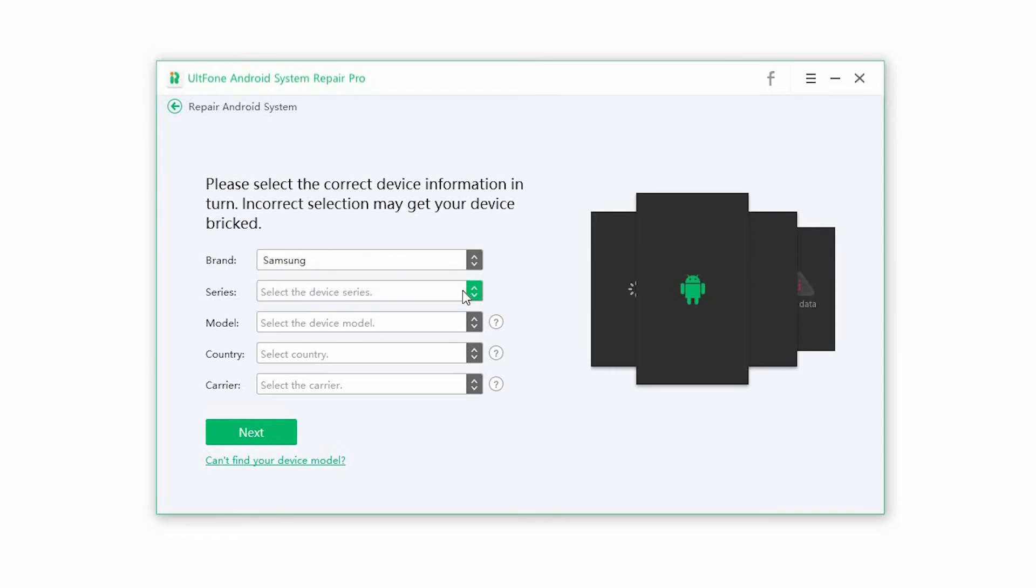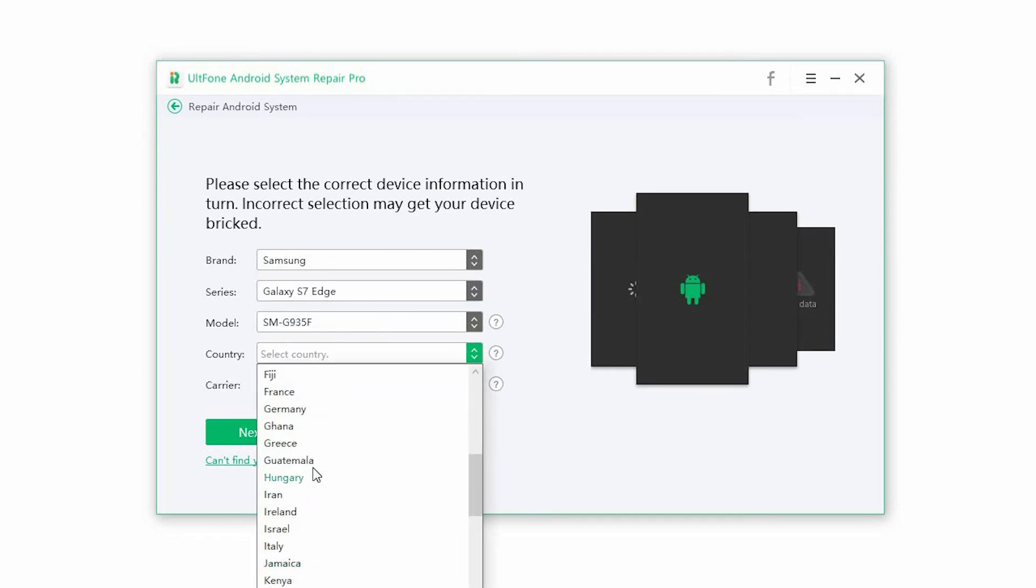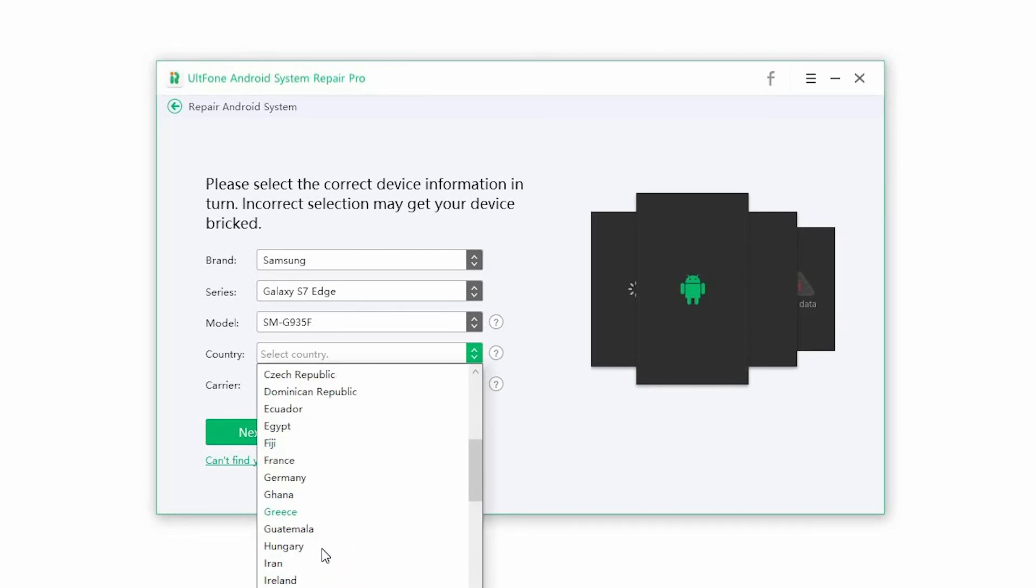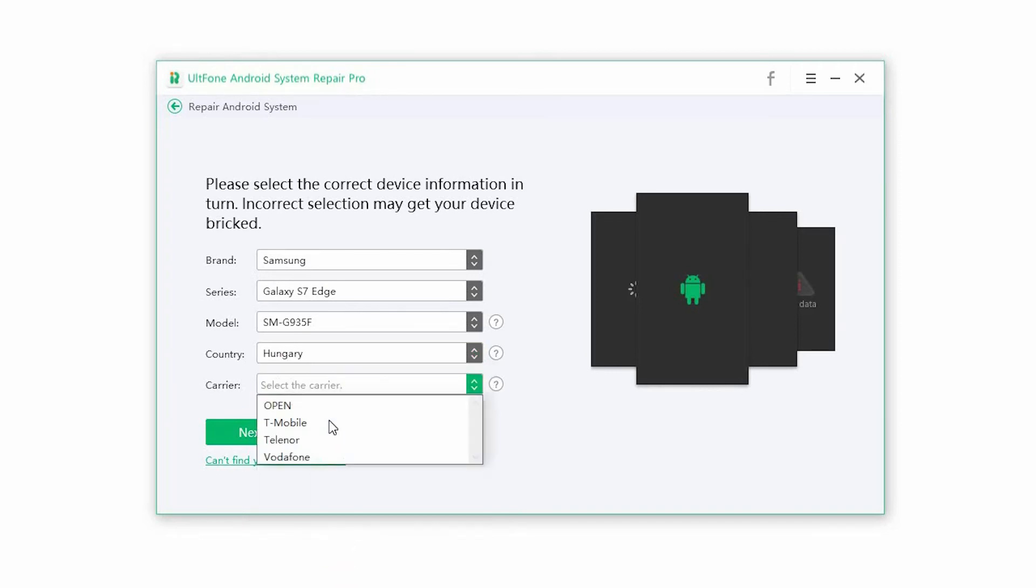Step 3. Select the correct device information to proceed. Make sure you enter the right information or you may break your phone. Once the information is selected, click on Next.